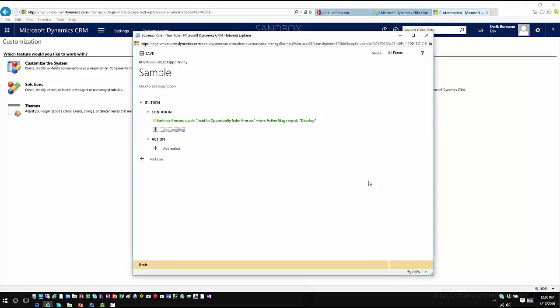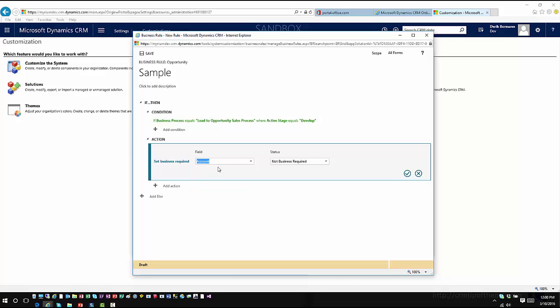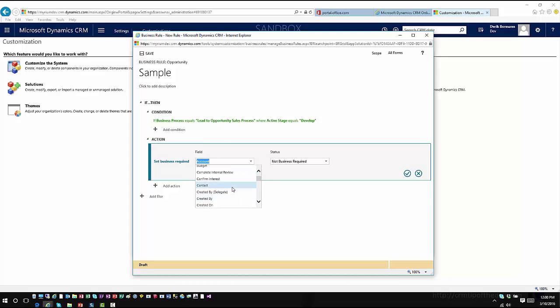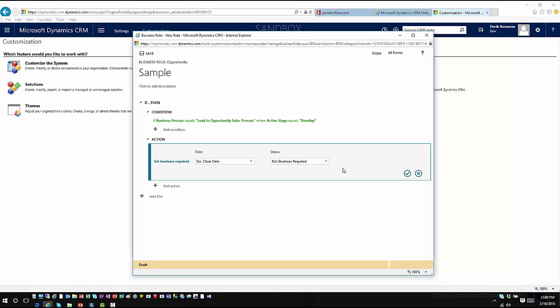So then what do I want to do in that situation? In that situation maybe I want to make a specific field required. So I would come in here and maybe say that the estimated close date needs to be set to business required.